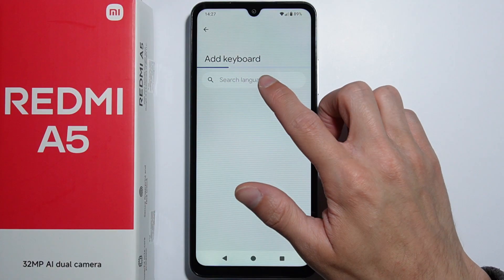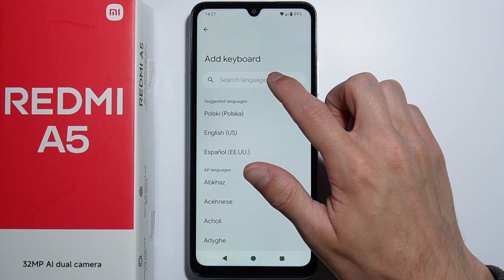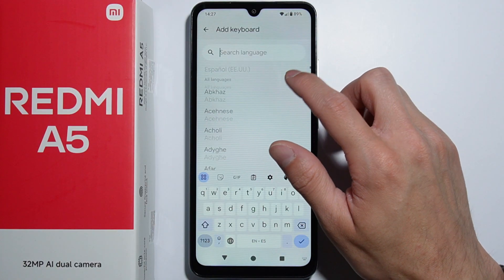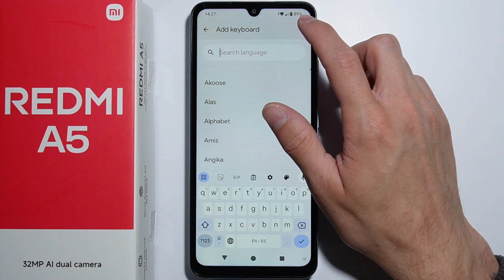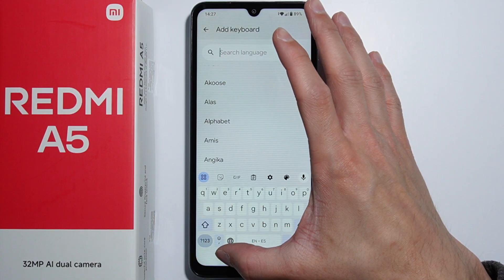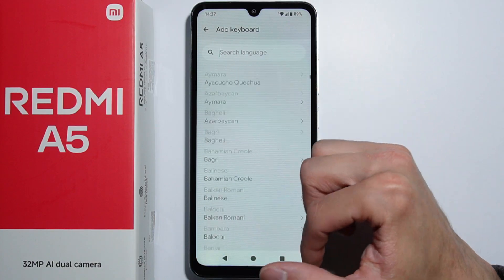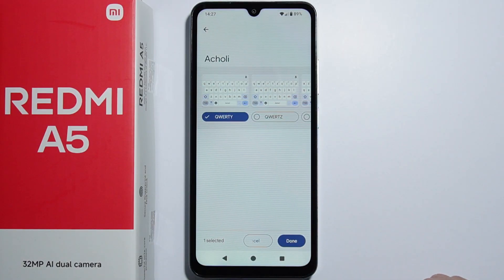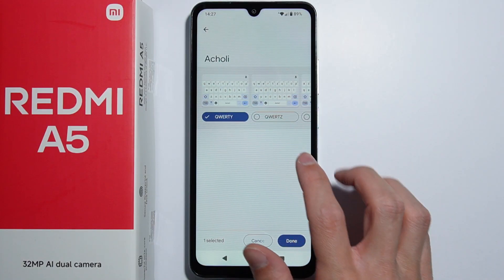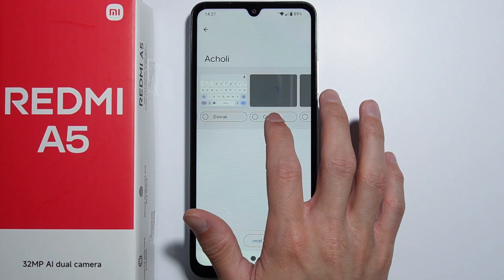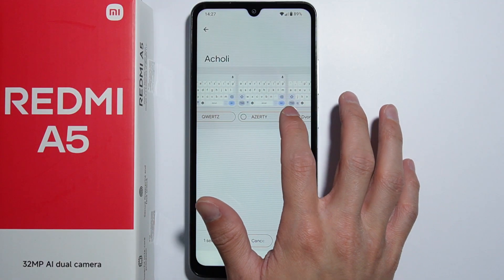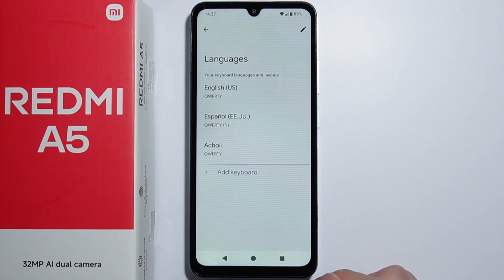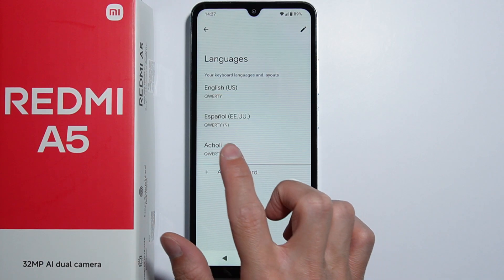If you want to add another language, there is an Add Keyboard button. You also have a search bar to look for specific languages, and there is a full list of available languages to choose from. Select one, adjust any settings for that keyboard, and then simply press Done.